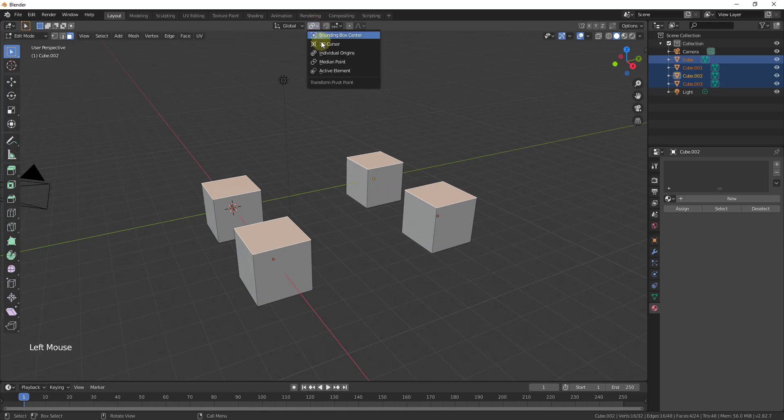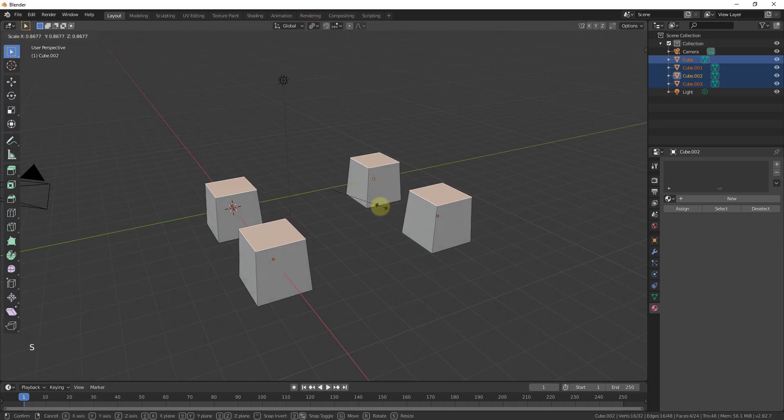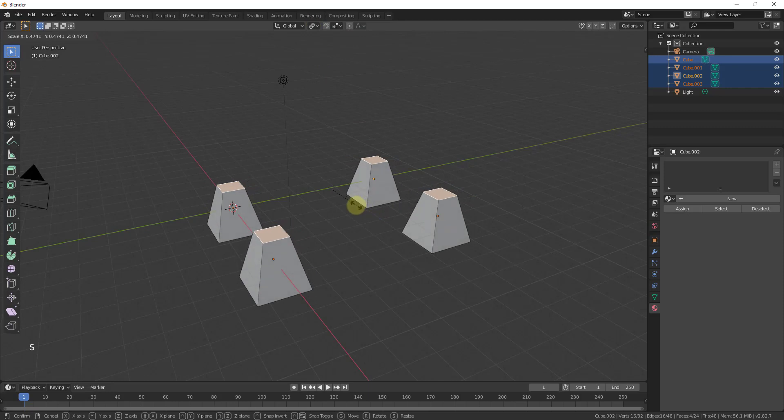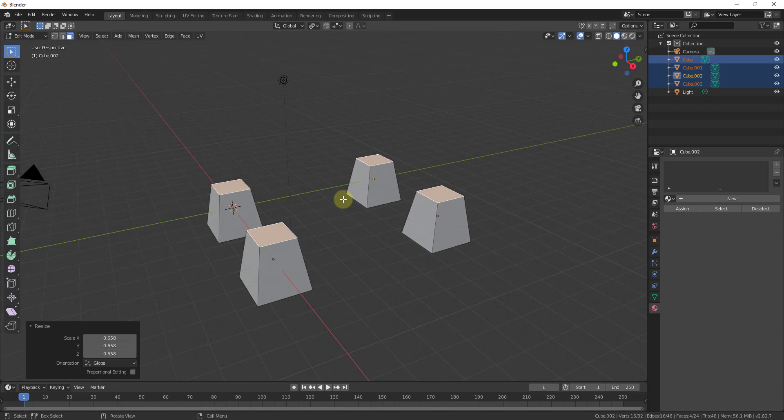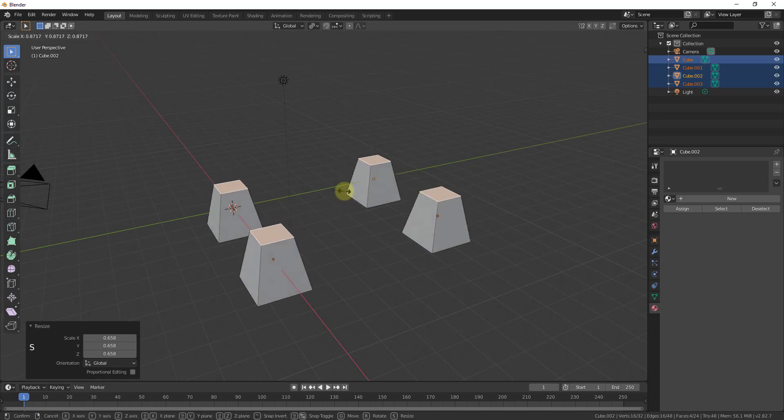But what I can do is I can go up to this button right here, click on it and click on individual origins. And now if I click the scale tool, these are now going to get scaled based on the origins of each individual object. So if I wanted to for example scale these up or down.